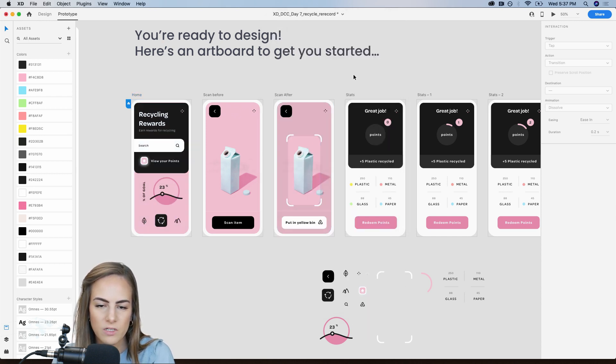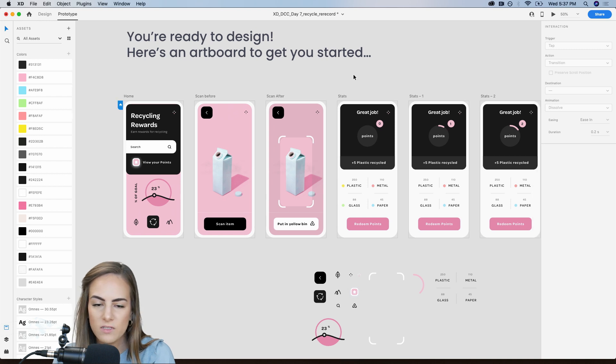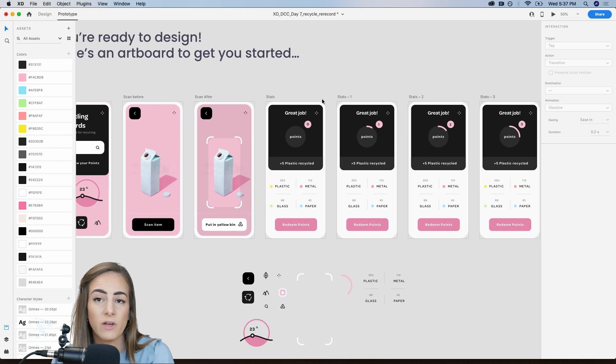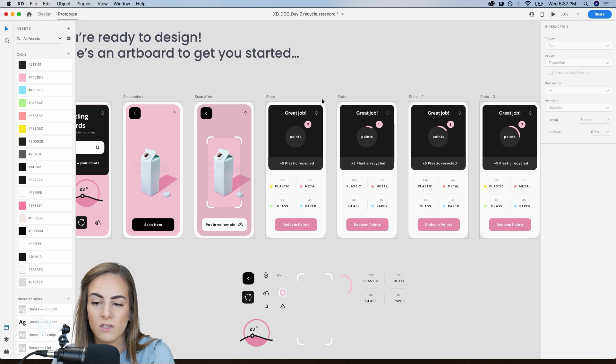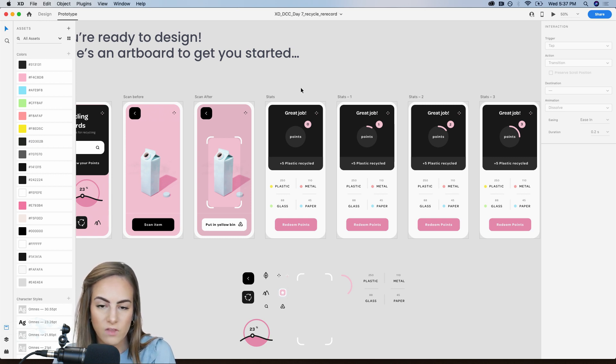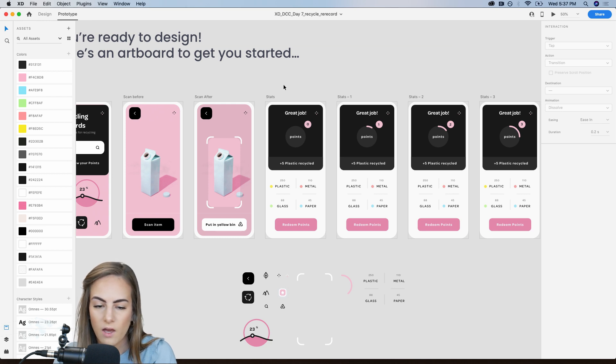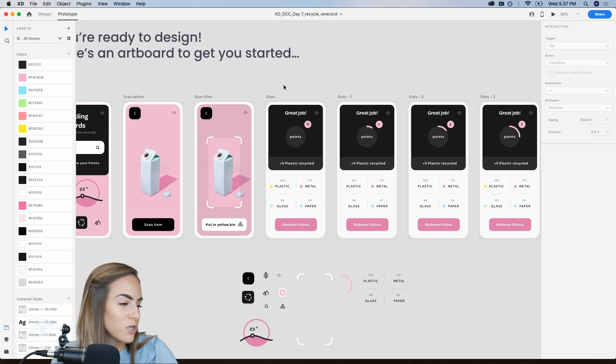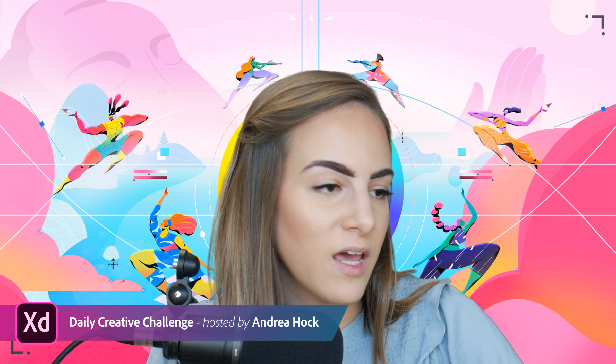So that was pretty easy. Like all we really used here was some auto animate and the tap trigger. So not too bad. So let's go ahead and save this and, that is about it. So thank you guys all so much for watching today.